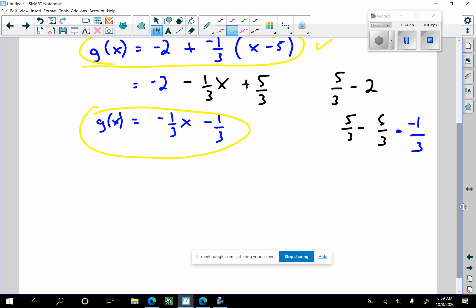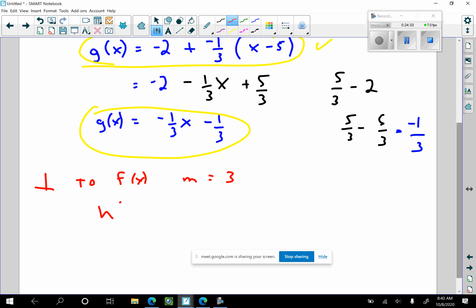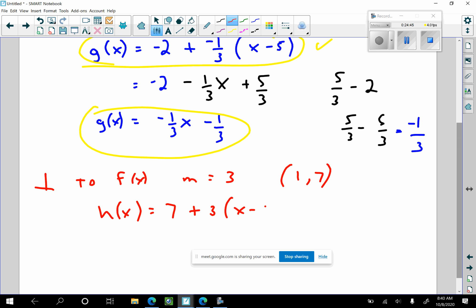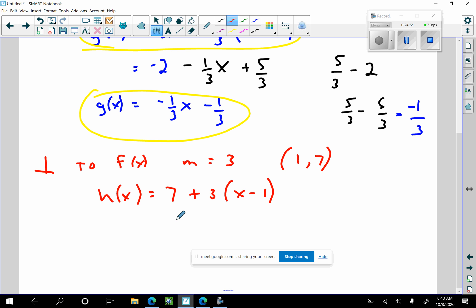Part C: find the equation of the line perpendicular to f(x) through one, seven. Perpendicular means the slope is the negative reciprocal, so m equals 3. Using point-slope form: h(x) equals 7 plus 3 times x minus 1, which simplifies to 7 plus 3x minus 3, giving h(x) equals 3x plus 4.